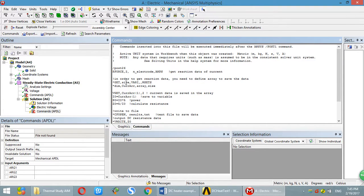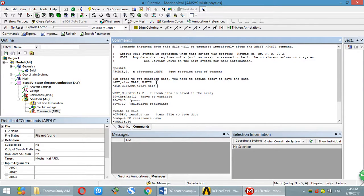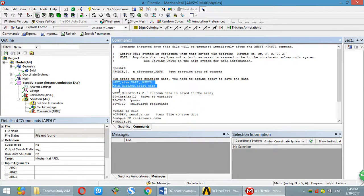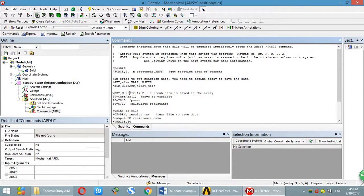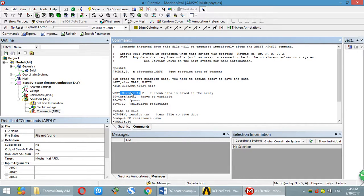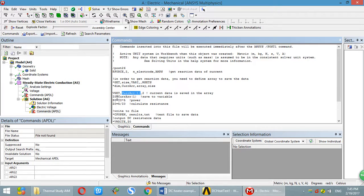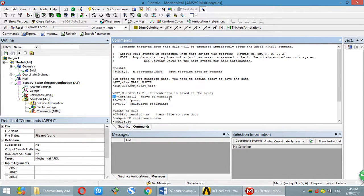Then we need to get the current. You have to define an array to receive reaction data. This is the definition of the array. And this one is the current data is saved in this array. So this one is just save that current to user. Actually, this one is just one number.